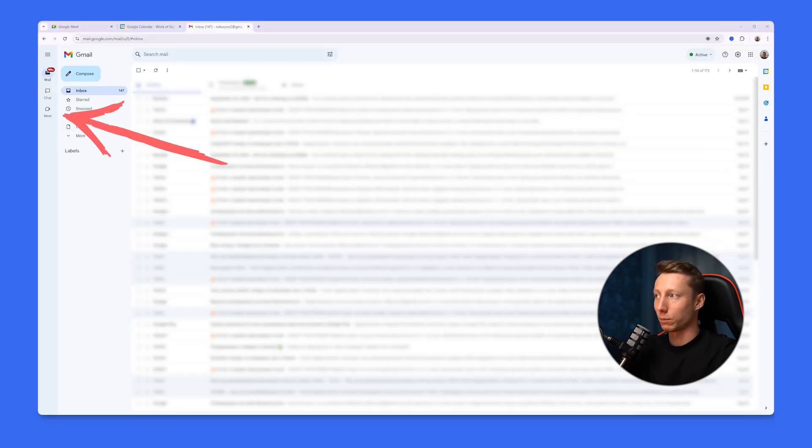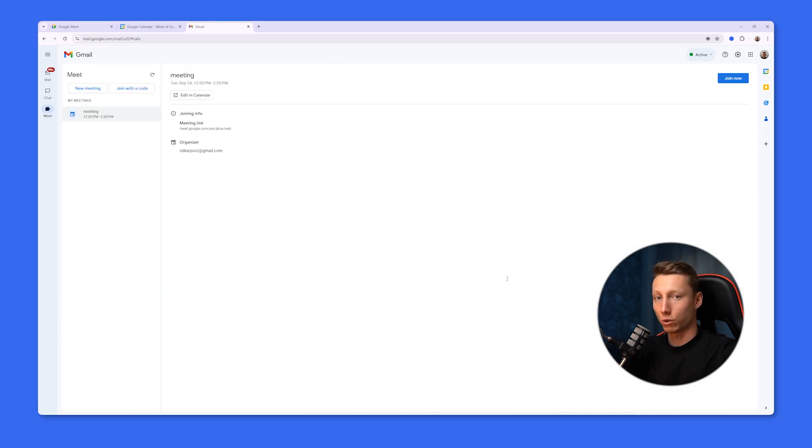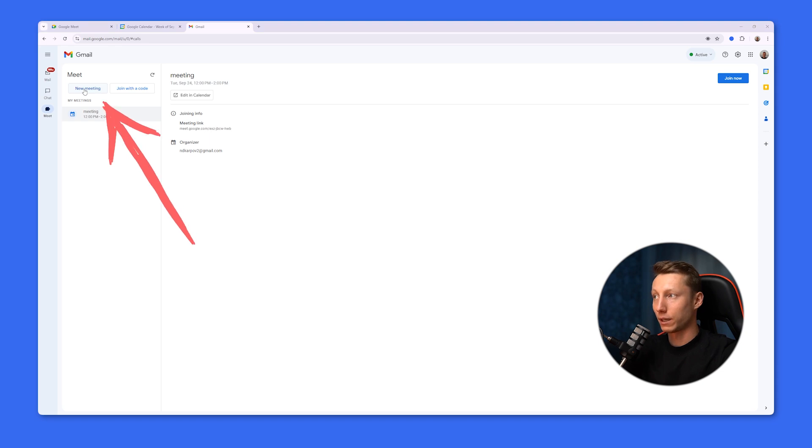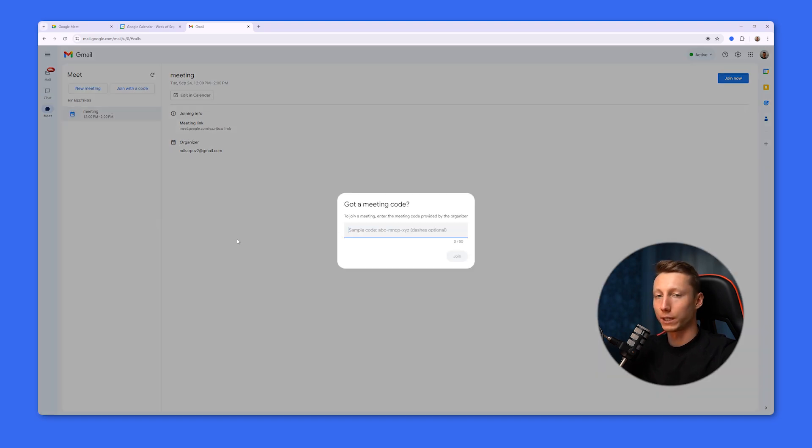This integration will automatically sync all our scheduled meetings with our Google Calendar. We can join them right from here by clicking the join now button. Additionally, we have the option to create a meeting as the organizer by clicking this key. In addition, we can also join the meeting using a link or a conference code if necessary.